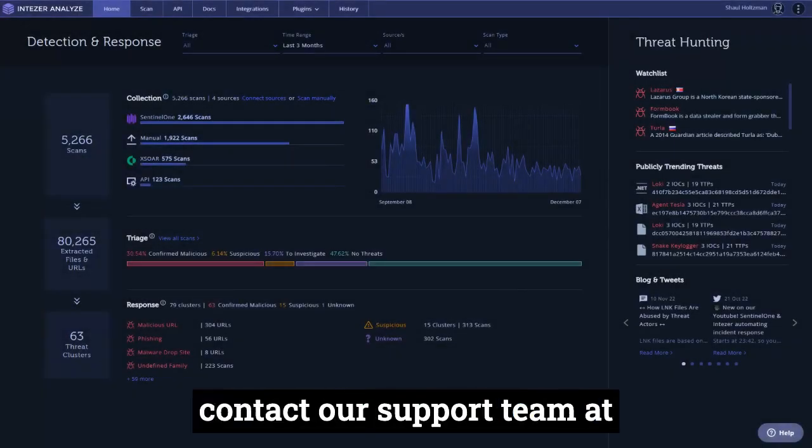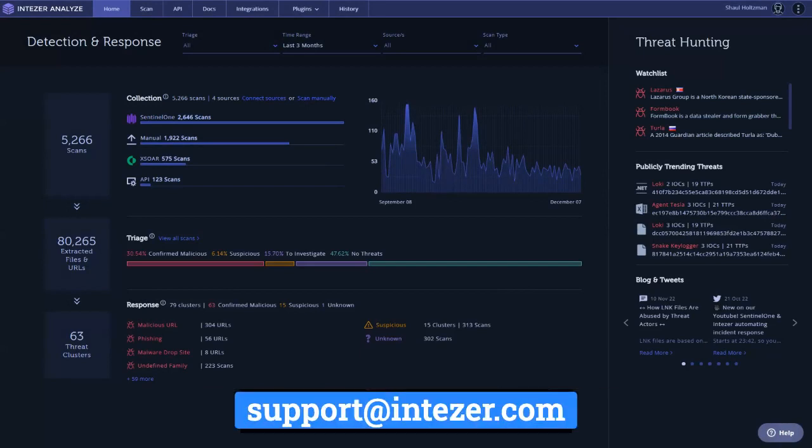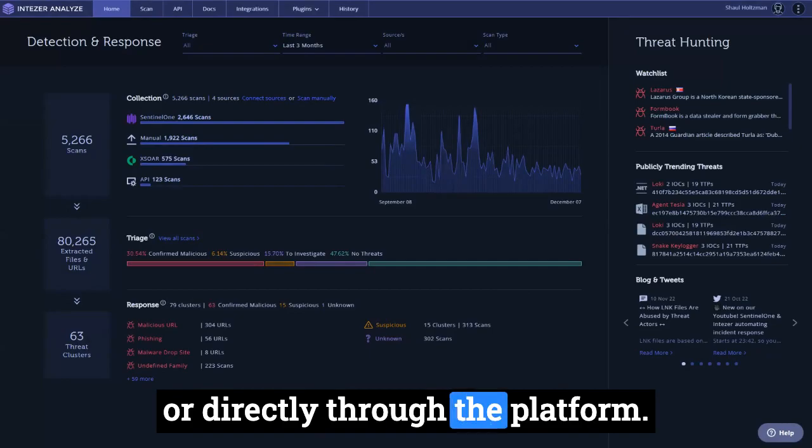Please don't hesitate to contact our support team at support at intezer.com or directly through the platform.